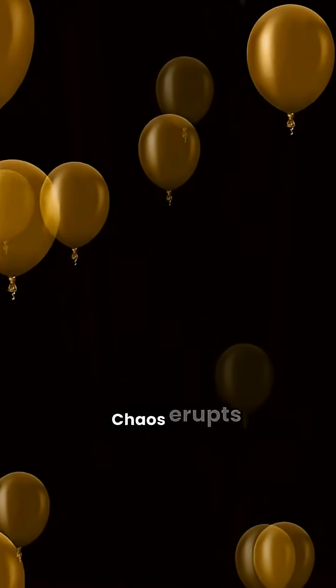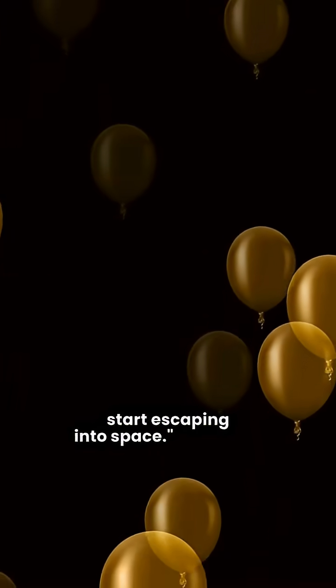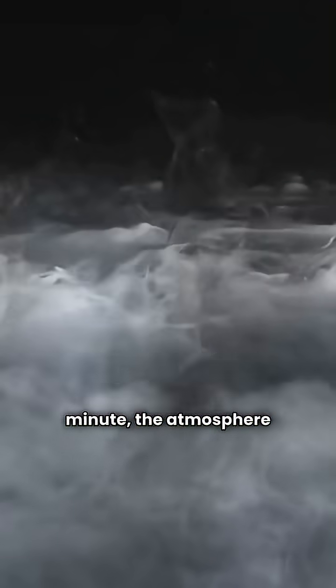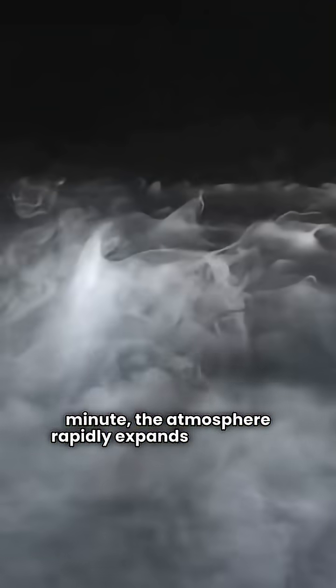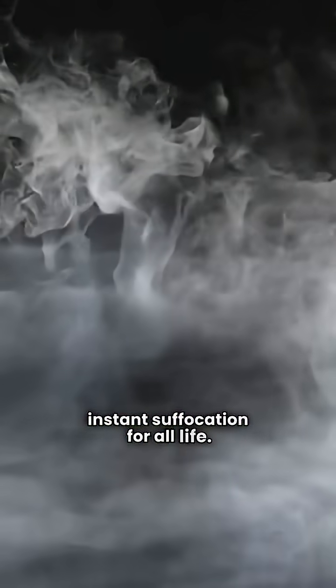Chaos erupts as the atmosphere and oceans start escaping into space. In the first minute, the atmosphere rapidly expands into space. The lack of air causes instant suffocation for all life.